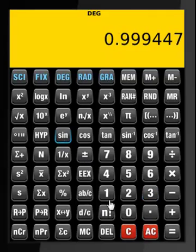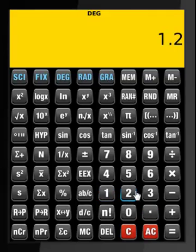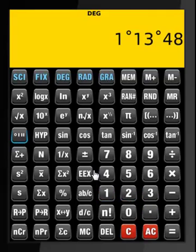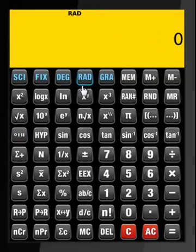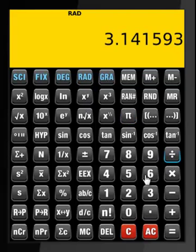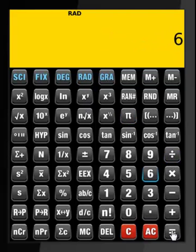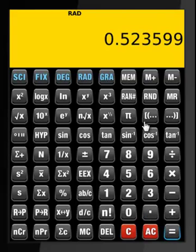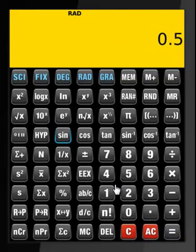Say 1.23 — we want to convert that into degree-minute-second format. Now let's clear everything and go to radian mode. Pi divided by 6 — that's what it is. We do sine of that and see 0.5.